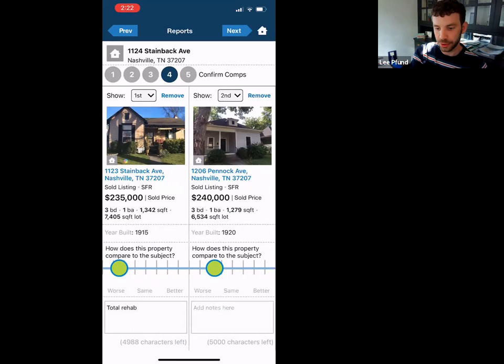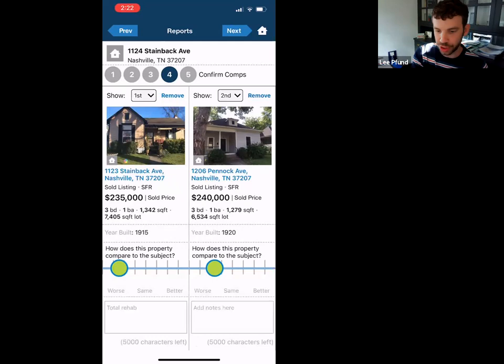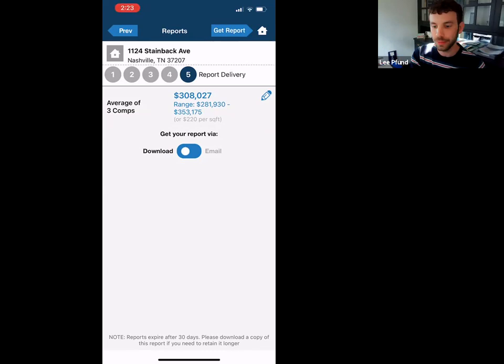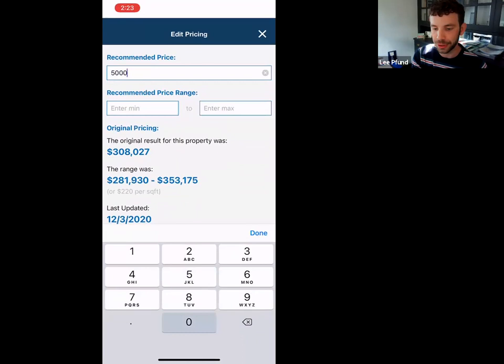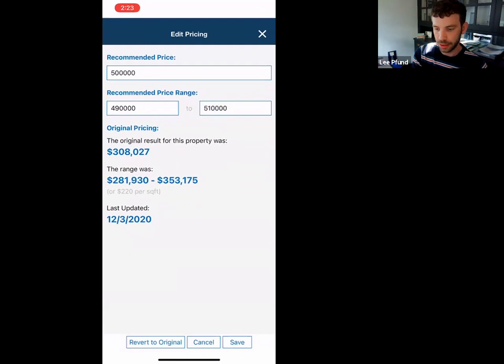You can also change which property shows first in the report — if you don't want to show the cheapest property first, you can change that and it will automatically adjust everything around it. On the ranges screen, it gives you its system algorithm value. Be careful with that — don't just send these to clients because they can be completely wrong. You can change the range — if you're thinking it's a $500k property, you can set it to 490 to 510 and it will change the report.